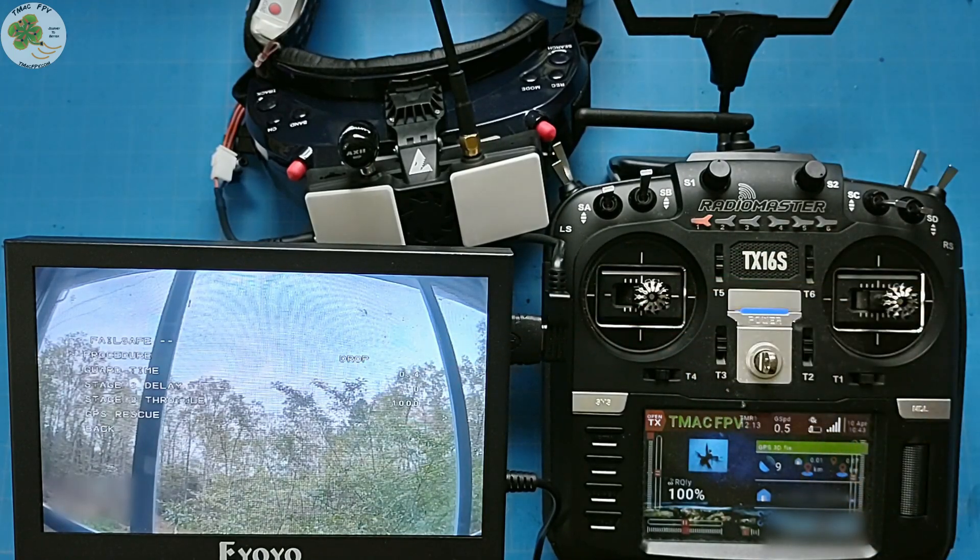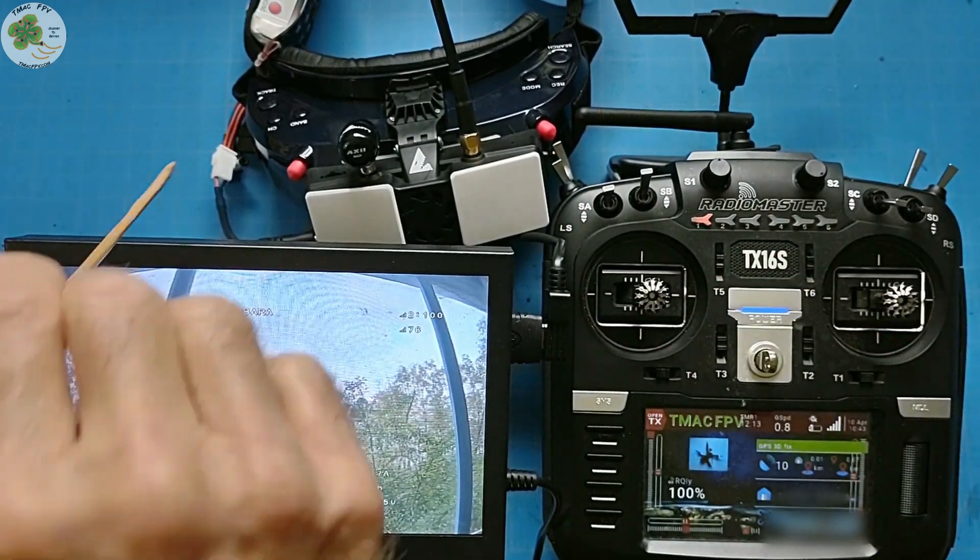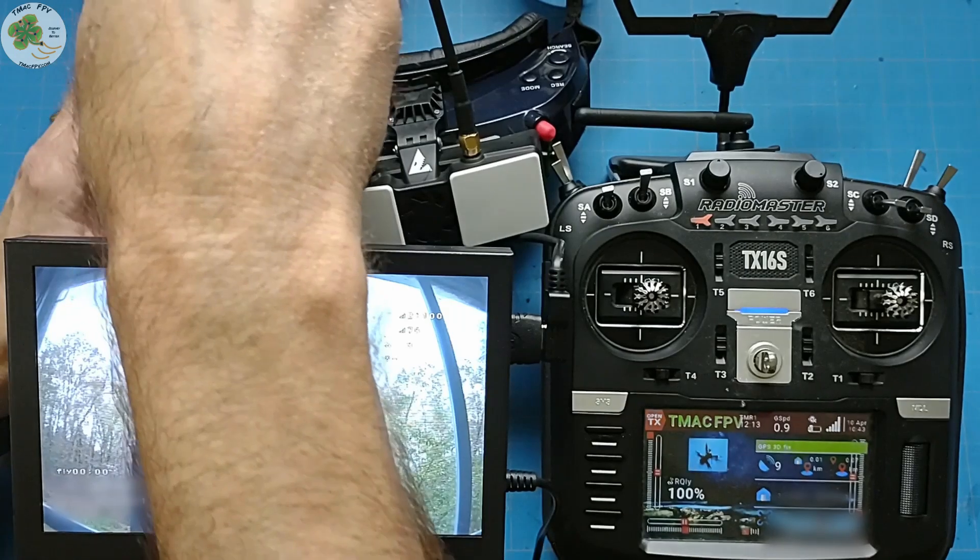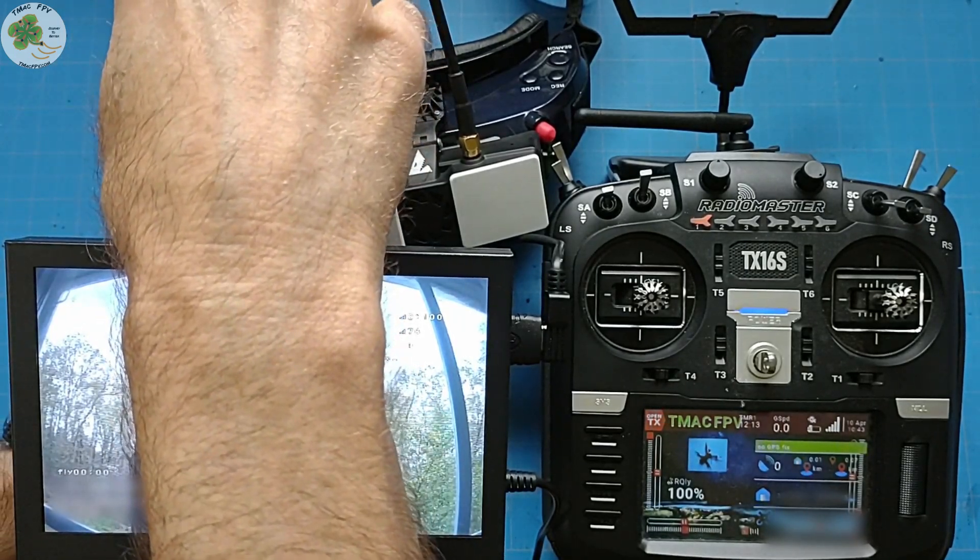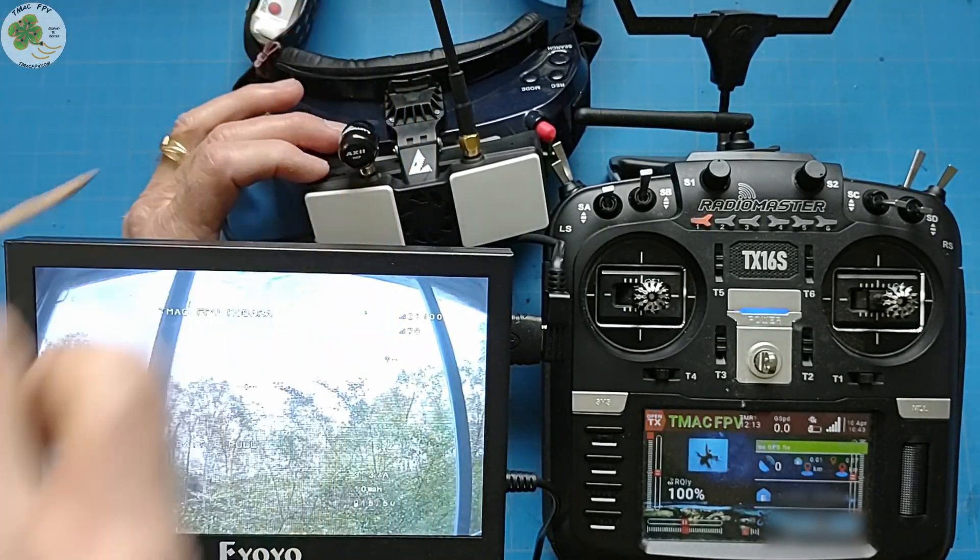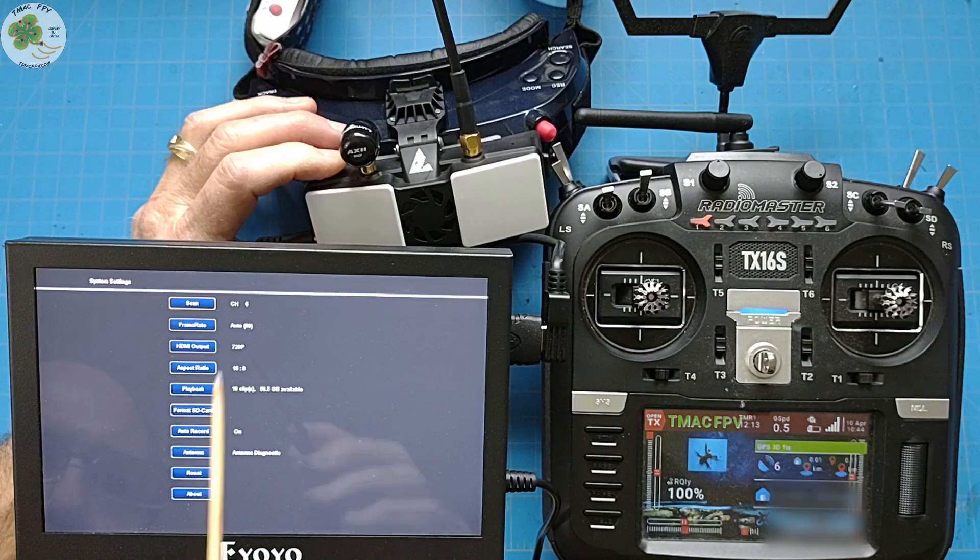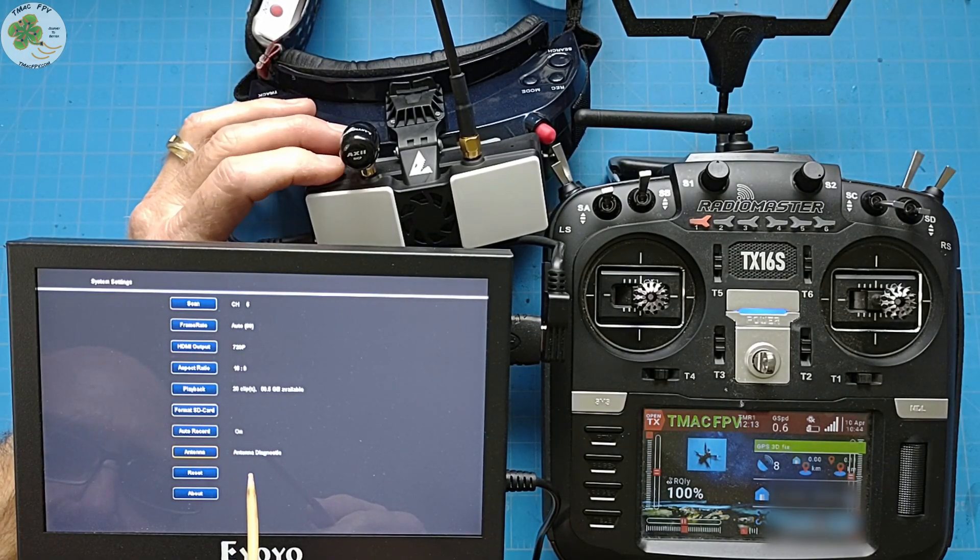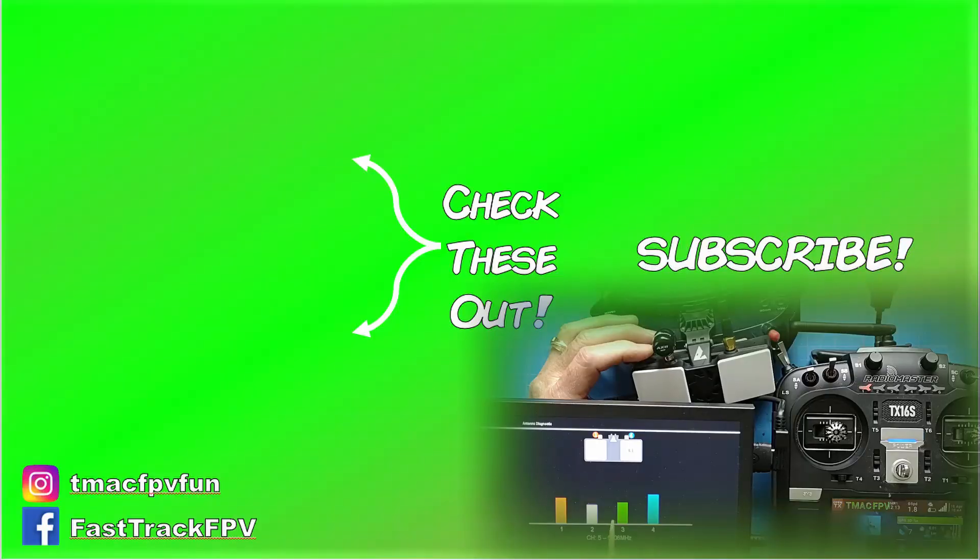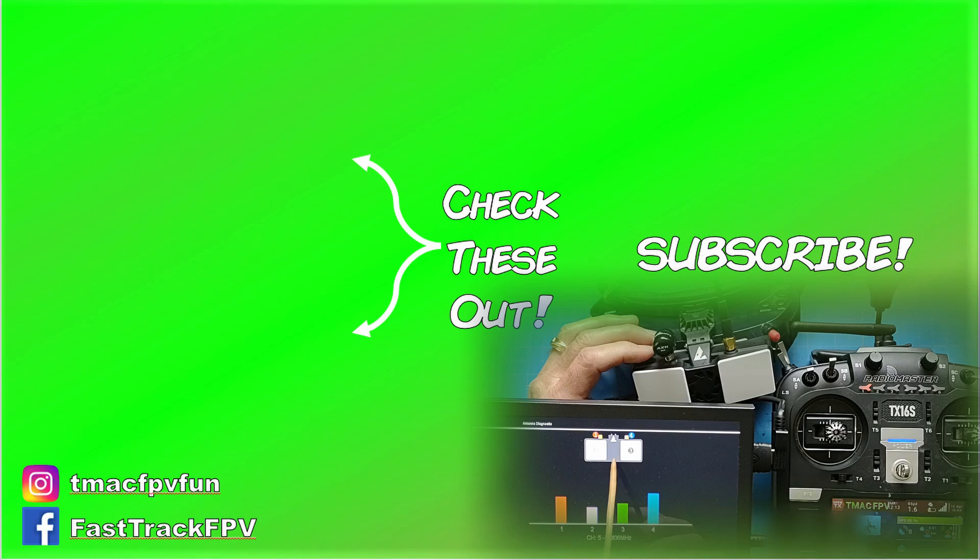One more nice feature I want to point out- if you press and hold your SharkBite scroll wheel to the left you enter its settings menu. You can then scroll down to antenna diagnostics and actually see the type of reception you're getting with each of your antenna as indicated up here in the diagram.